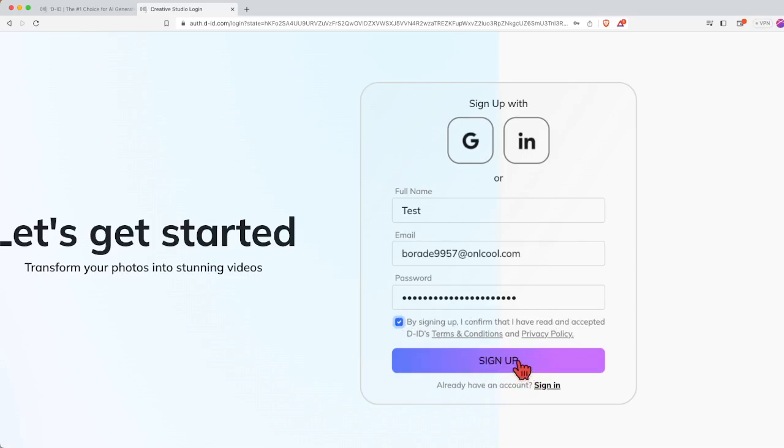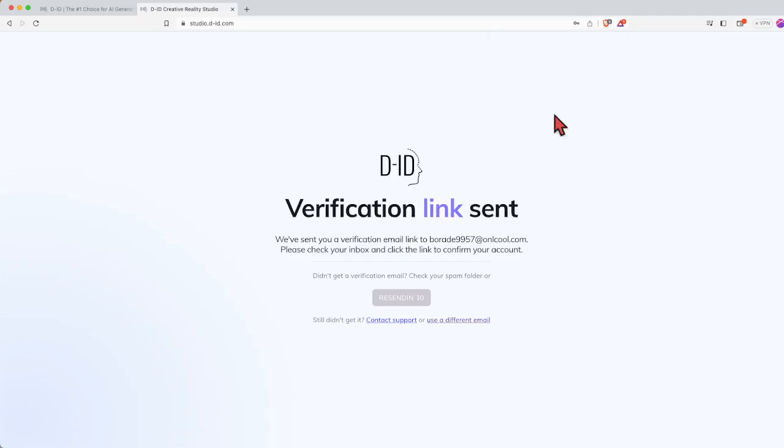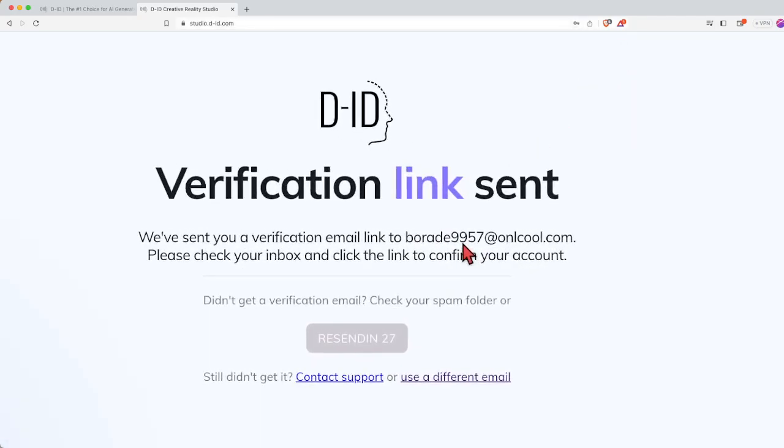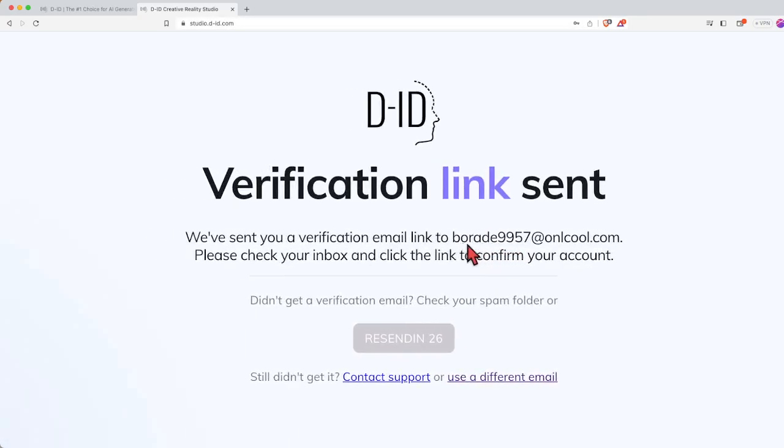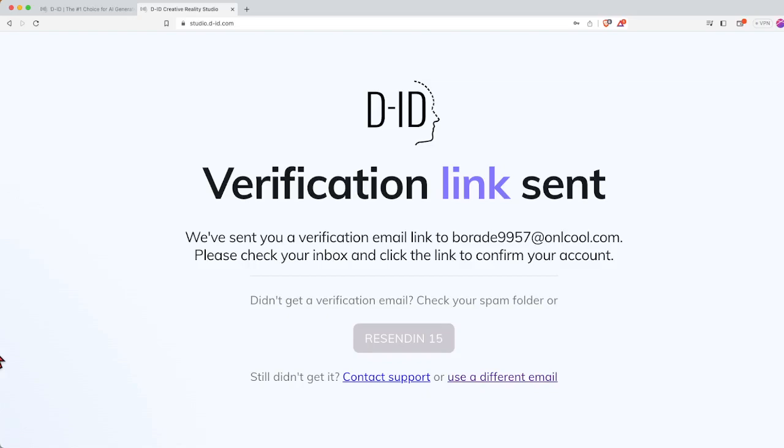Once you're done, just click onto the sign up button here and then it will prompt you to do something which is what a lot of account opening processes will ask you to do. They will send you a verification link.